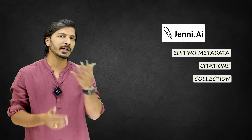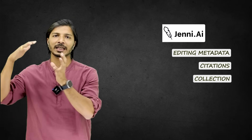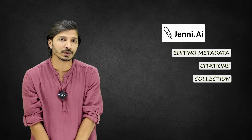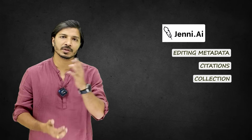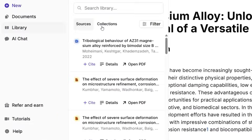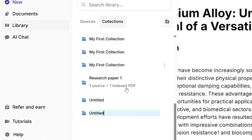The third feature is creating your own collection. If you're working on multiple research projects and for every project you have a set of research articles or references that you need to use, you can manage that easily using Jenni AI. Under your library, click on Collections, then click on the icon to create a new collection. You can rename it — for example, 'Research Paper 5'.